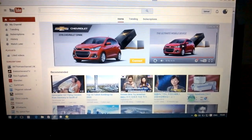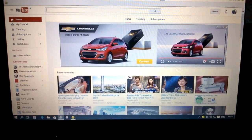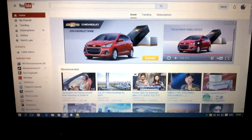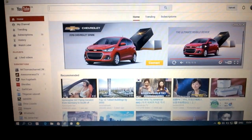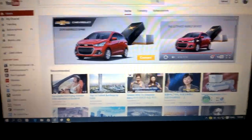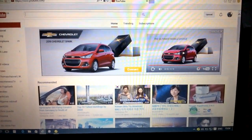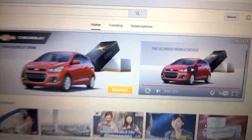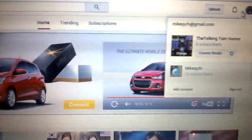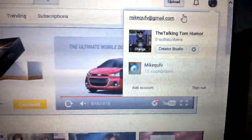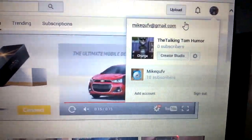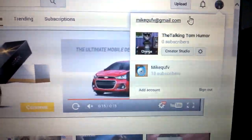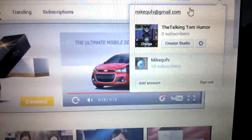Hello everyone, today I'm going to show you how to delete a YouTube channel or account. You see I have this channel right here, it's abandoned, I no longer use it, so I decided to delete it today.